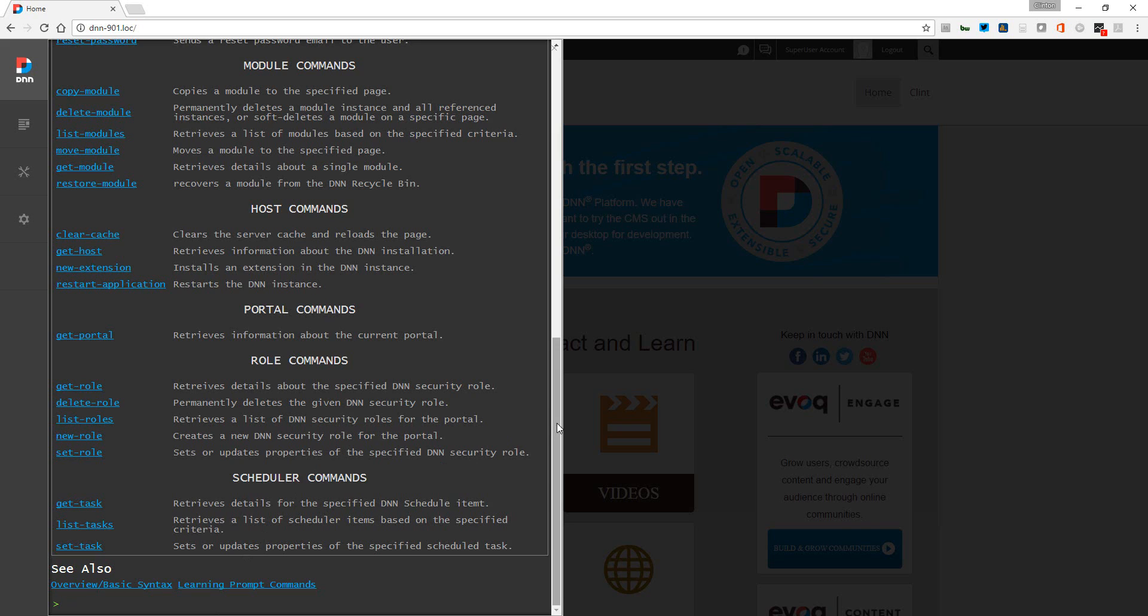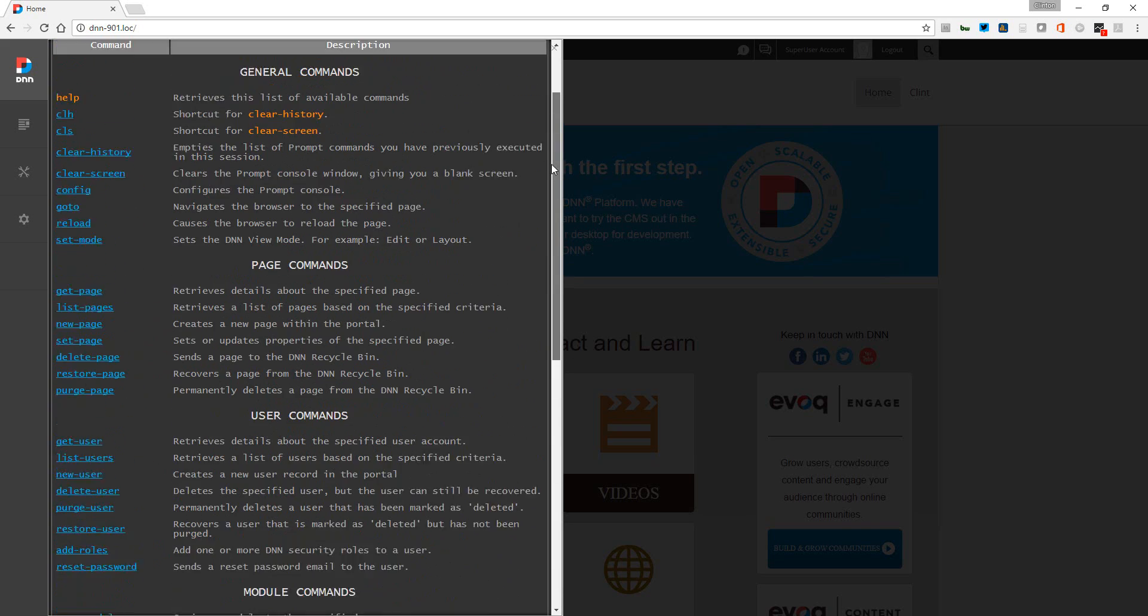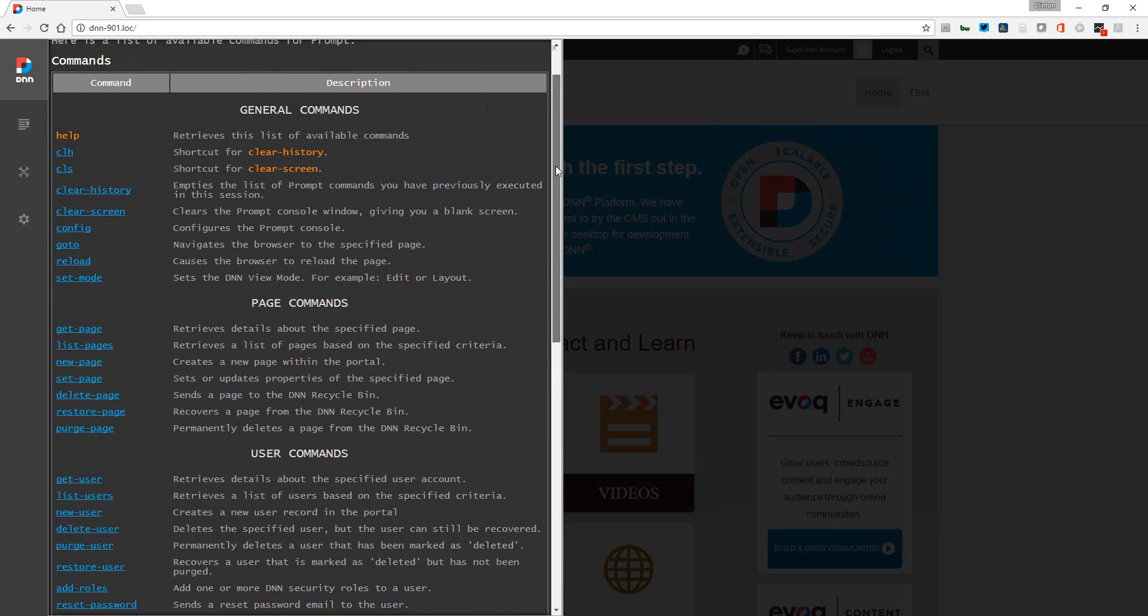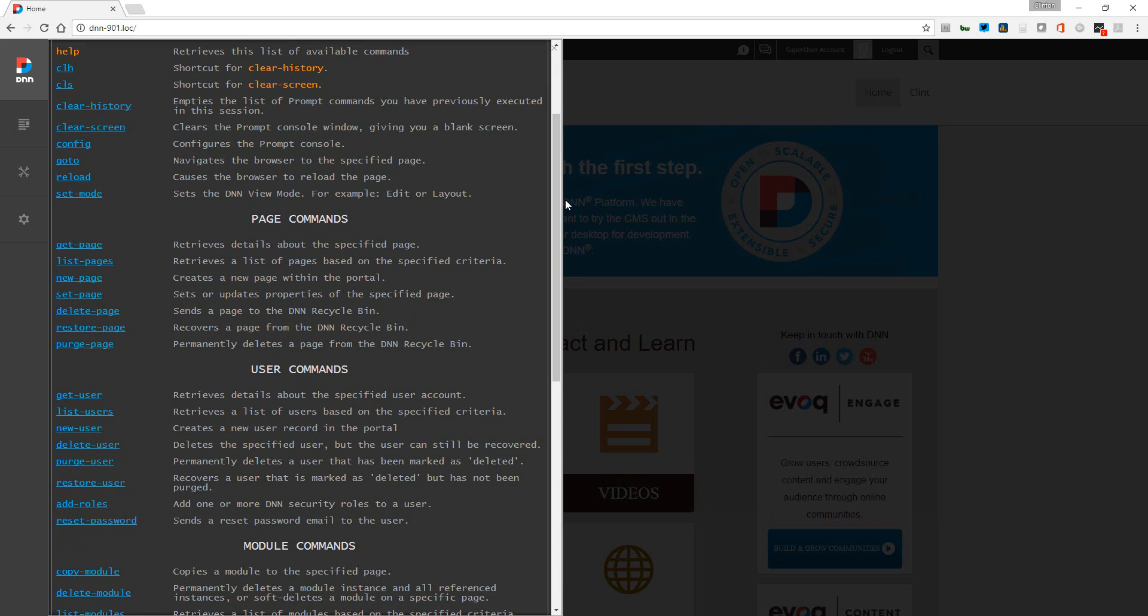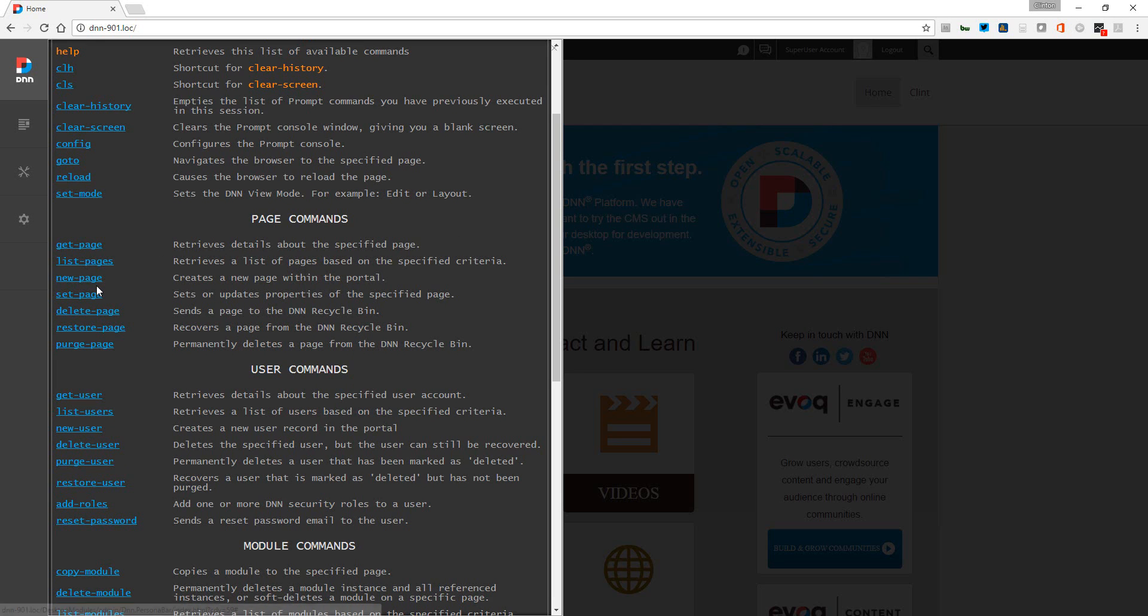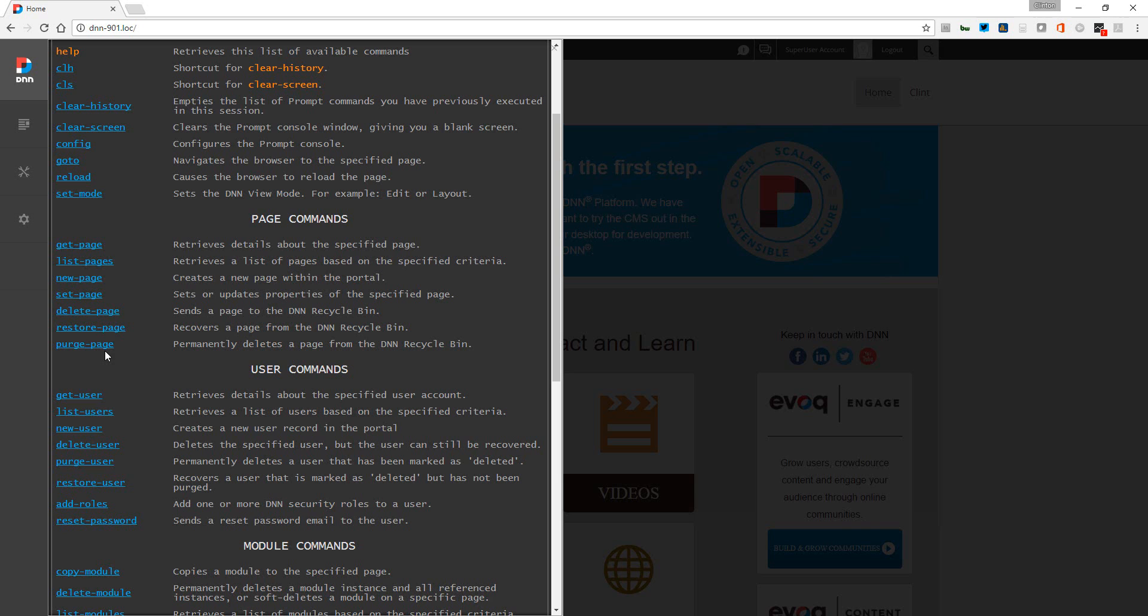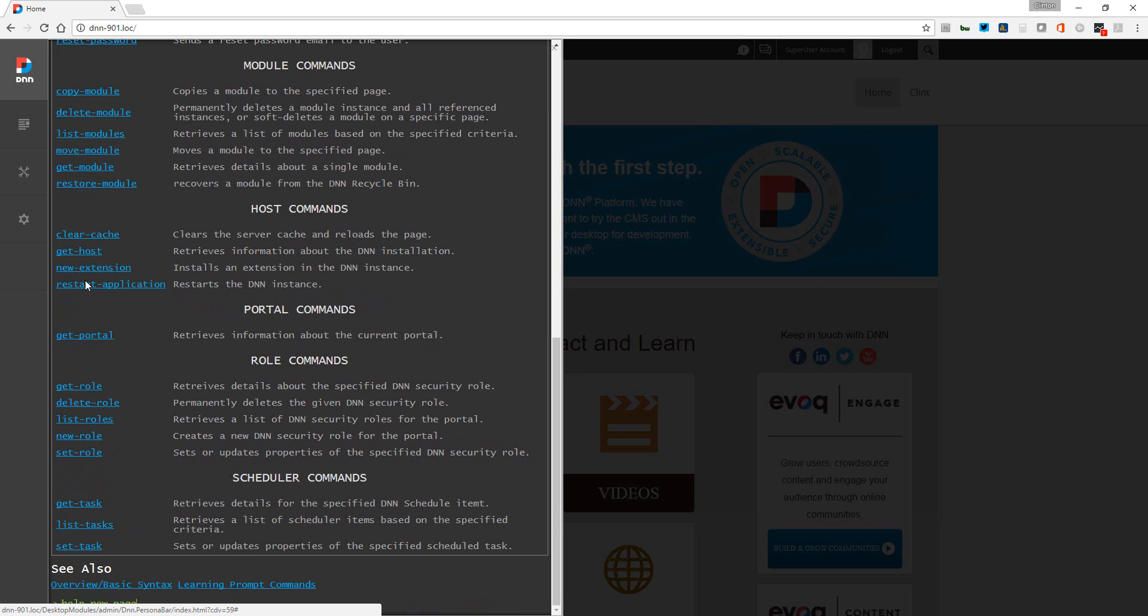For the page level commands, you'll notice that we can create pages, set pages or make updates, delete, restore, purge - several commands. One thing that's pretty neat is that when you create new pages - I'll just click on that and again we'll go to the help here and click enter.